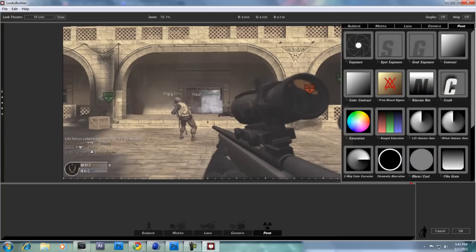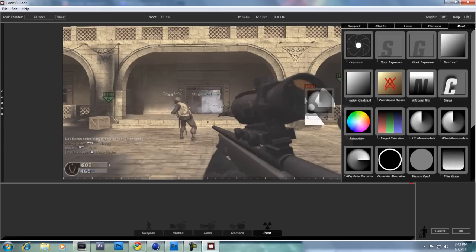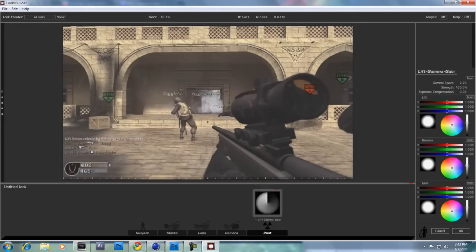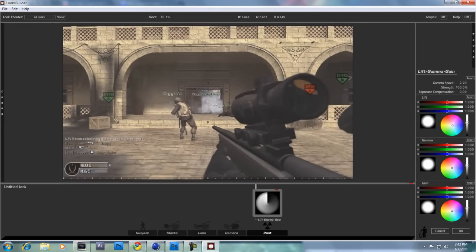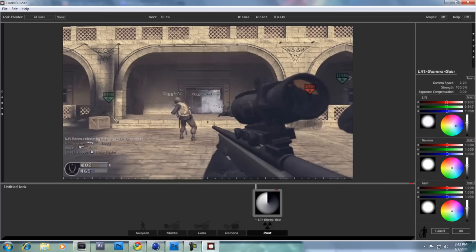If we come over here to our tools and go over to post, this is where you're going to start off. You should see all these, but we want to use Lift Gamma Grain. Just drag that on there. For our first dot, you want to drag it over to this dark blue side, about here.